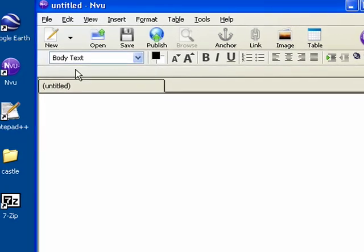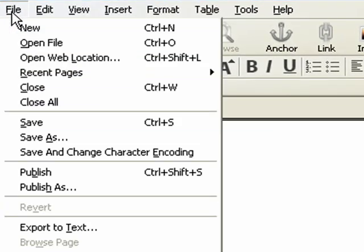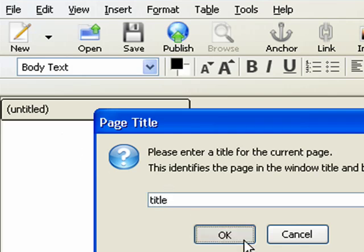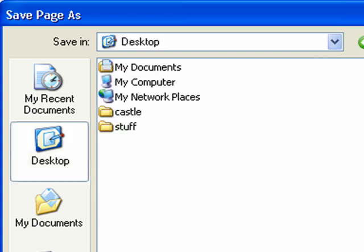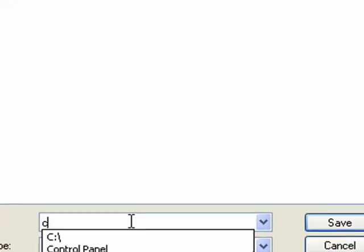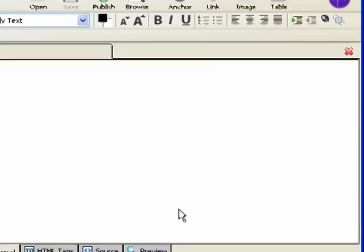The first thing we need to do is save this untitled document. So click File, Save As. Go ahead and give it any title you want for the page, then navigate to your desktop. Under the Castle folder, call this castle.html.